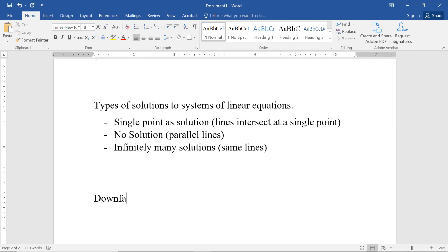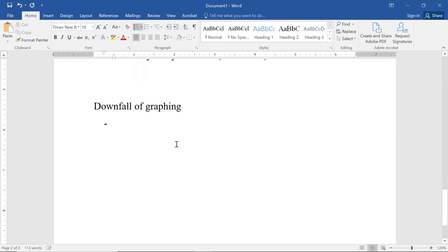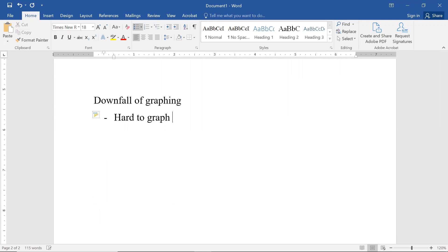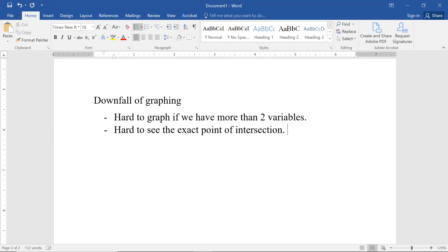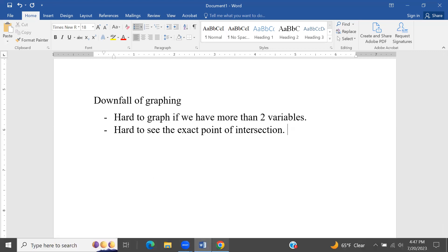I do want to mention some of the downfalls of graphing. One problem is that it's hard to graph if we have more than two variables — things get hard to see, you can't draw it by hand, and even on a computer it's difficult. The other downfall is that sometimes it's hard to see the exact point of intersection.